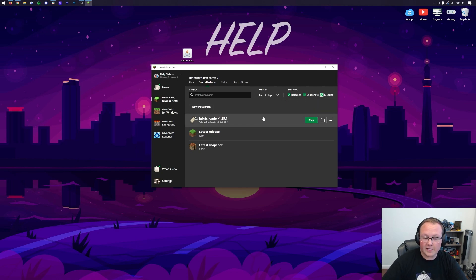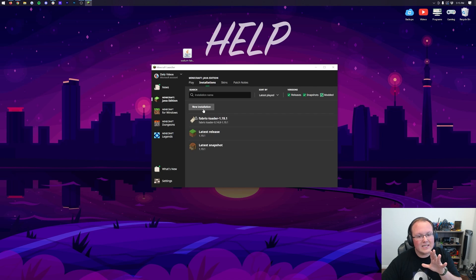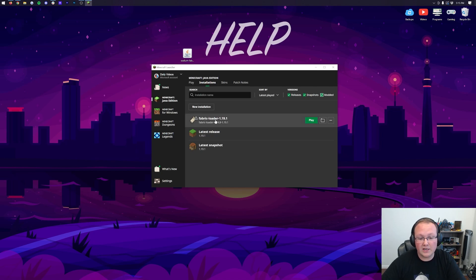Then, if you have the Fabric Loader here, awesome. Skip forward a couple seconds. Otherwise, click on New Installations here if you don't have Fabric Loader 1.19.1.